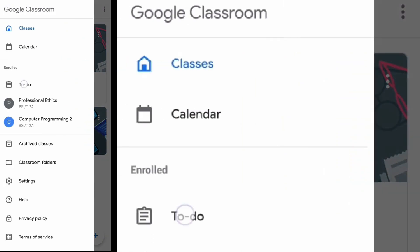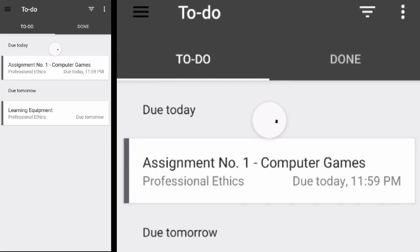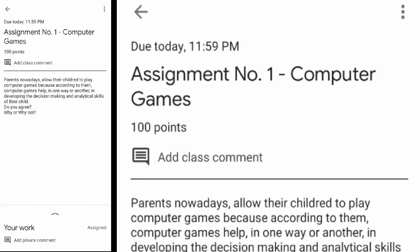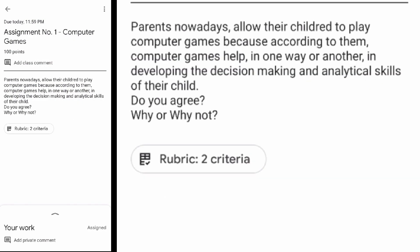If there is a rubric, you can view it before answering the assignment.